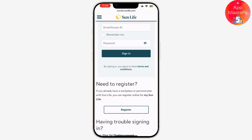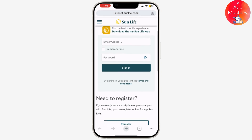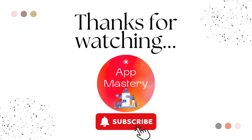If you're having trouble logging in, ensure you have a stable internet connection and that your username and password are entered correctly. If you still can't access your account, use the forgot username or forgot password links for assistance. And that's it — you're now logged into your Sun Life account, whether you're using the website or mobile app.